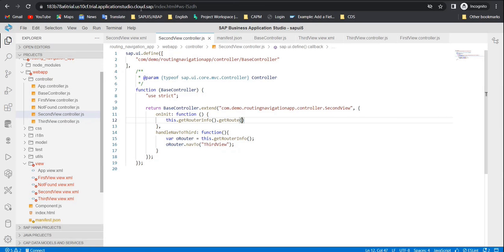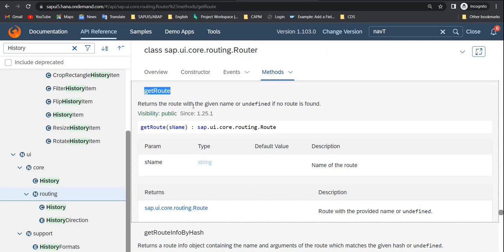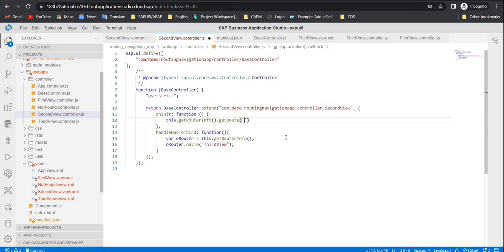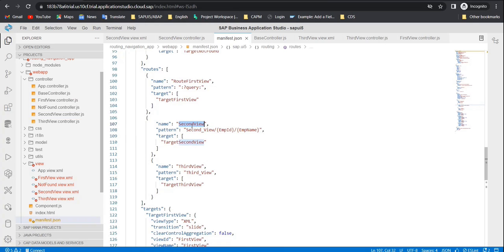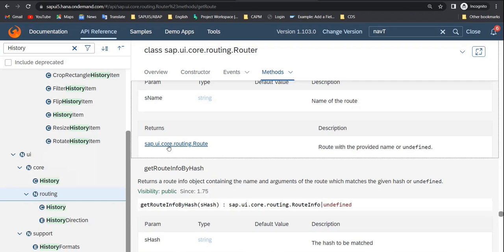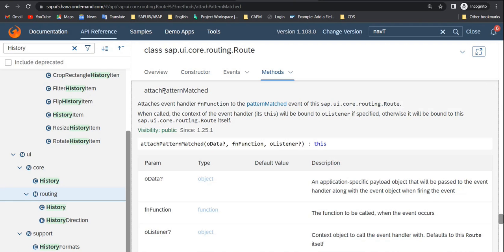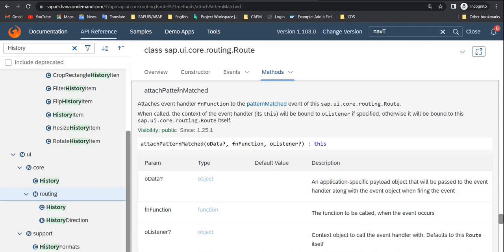Write this dot getRouterInfo dot getRoute and pass the route name — in this case 'secondView'. Then call attachPatternMatch on that route. This method attaches an event handler that is triggered only when the pattern is matched. If you pass a wrong pattern, this method will not trigger — it fires only when the correct pattern is matched. That is why we use attachPatternMatch.